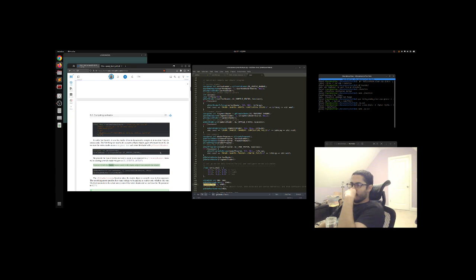Next we attach the shader source code to the shader object and compile the shader: glShaderSource(vertexShader, 1, vertexShaderSource, NULL), then glCompileShader.